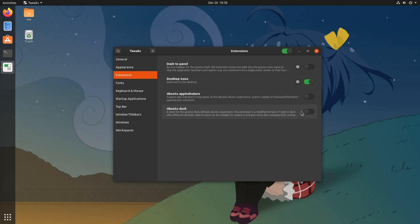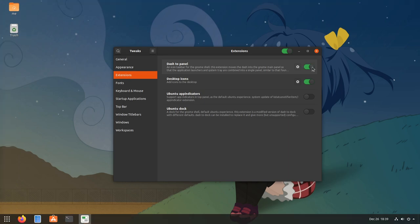Tweaks says that Ubuntu Dock is disabled, but I'm seeing it here just fine. However I do know that Dash to Panel has special code for this case, so I'm going to enable it and see if it will work.